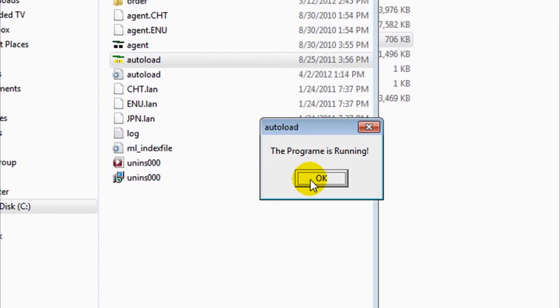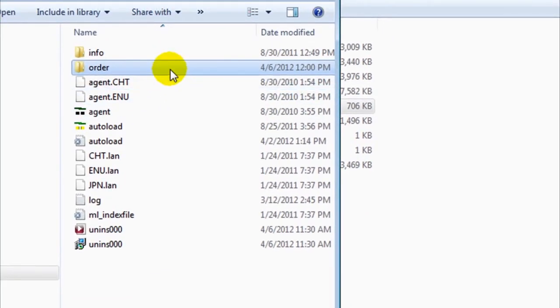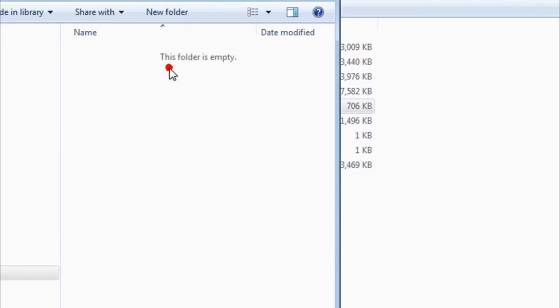Our Auto Load program is being executed so the software can be updated automatically. It's important to remember that all our software is going to be contained in a folder called Order.